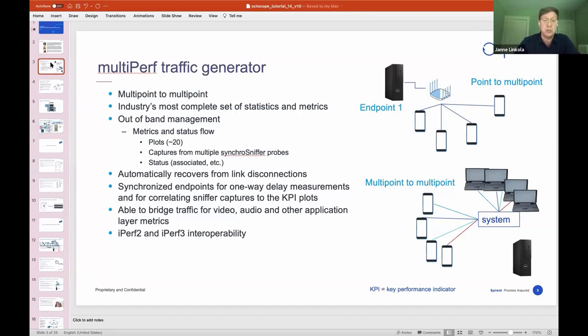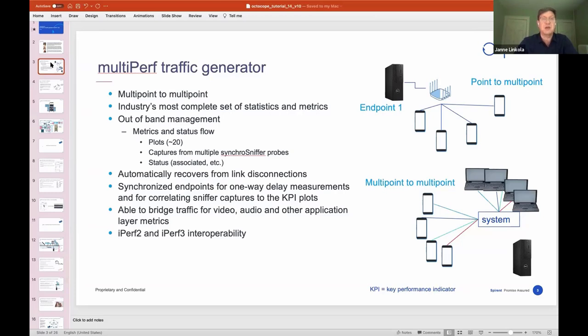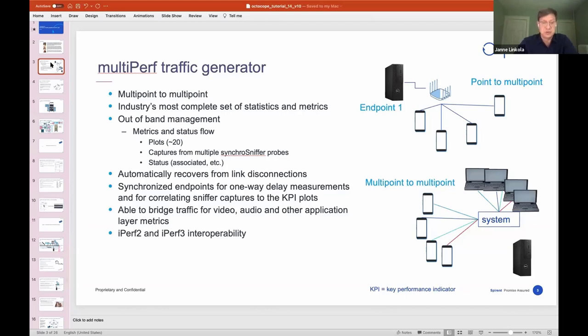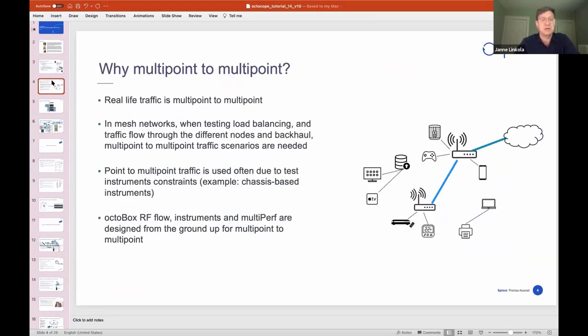MultiPerf has an out-of-band management capability, and this is a really cool feature because it allows an interactive way to use the testbed where you can perform the test and see immediately the results. You want a system that is able to recover from link disconnections because they're quite a common occurrence in the testing scenarios that we run. Of course, timing is important for things like one-way delay measurements. You want to find a system that is able to bridge real traffic into that testbed. And it's important to find a system that has a lot of coverage in different kind of devices on the test, if you can interoperate tools like iPerf, that's even better.